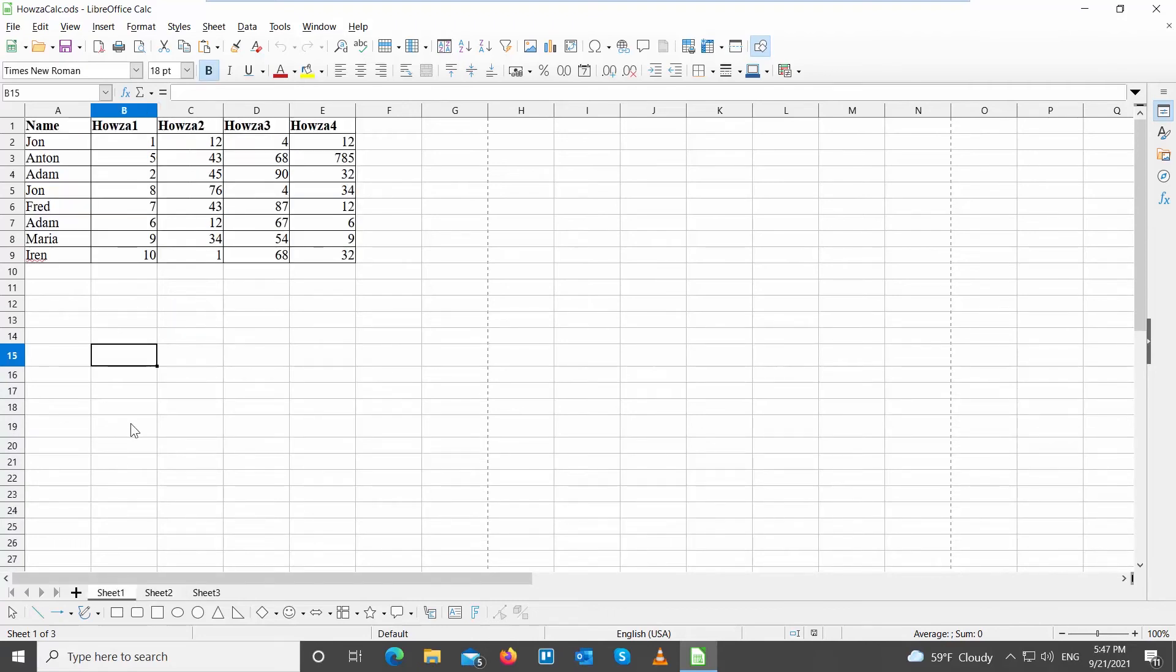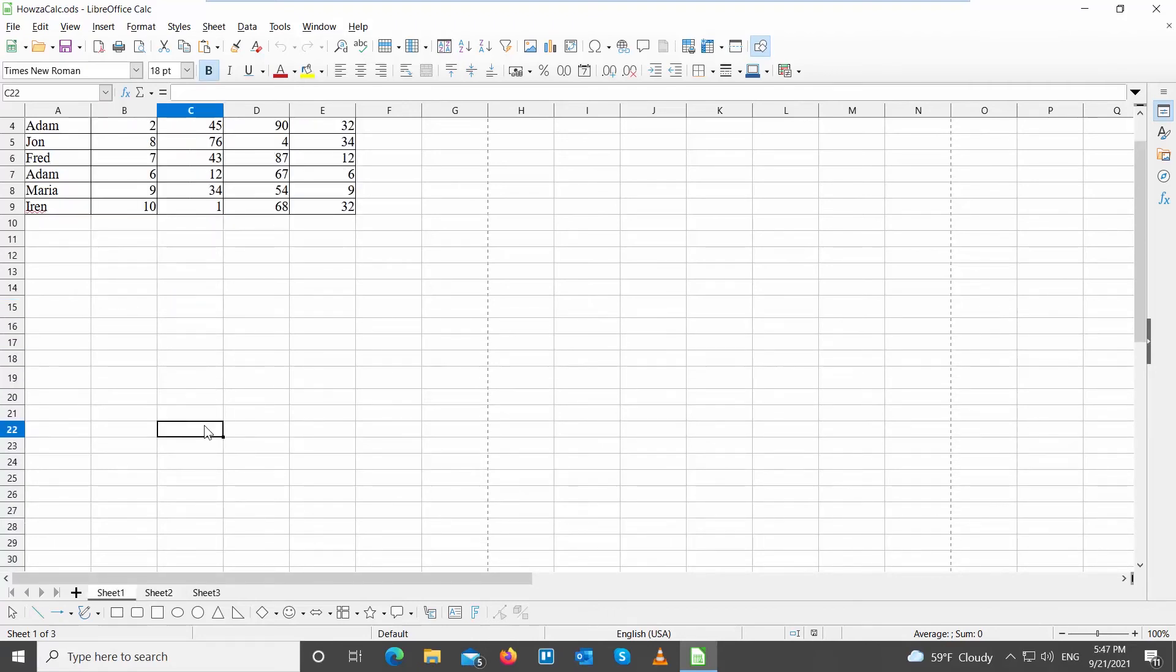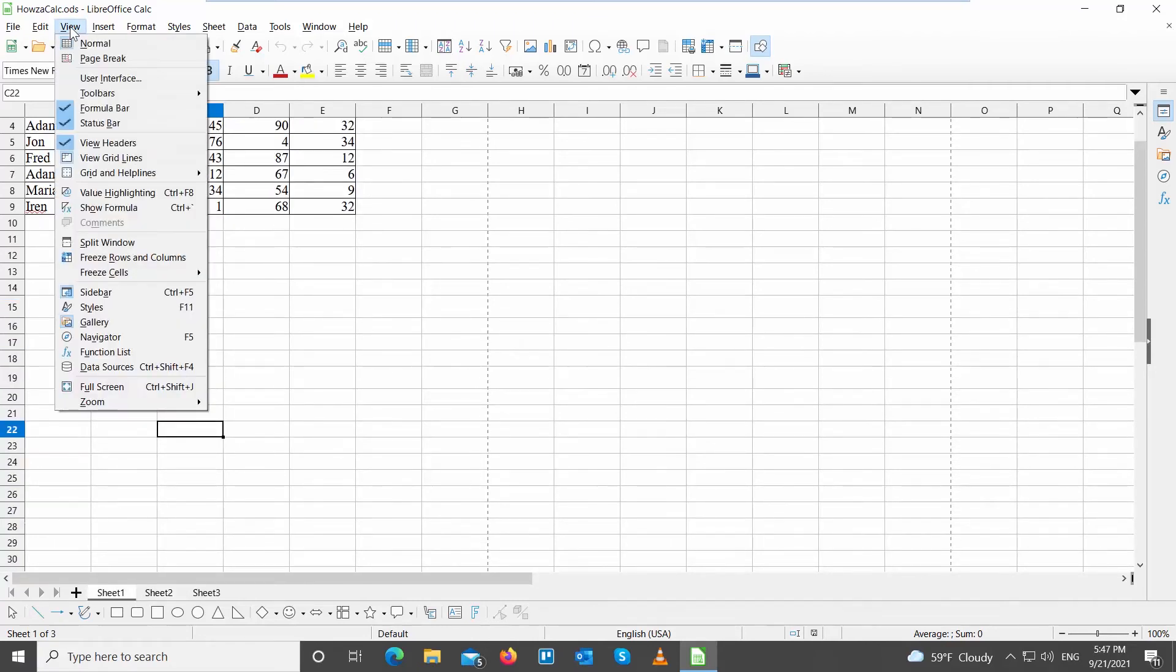Select the cell where you want to split the sheet. Click on View at the top toolbar. Choose Split Window from the list. The sheet will split.